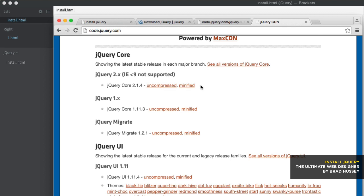before we install the CDN, I want to show you how to download and install the local version. So here we have the jQuery.com/download.